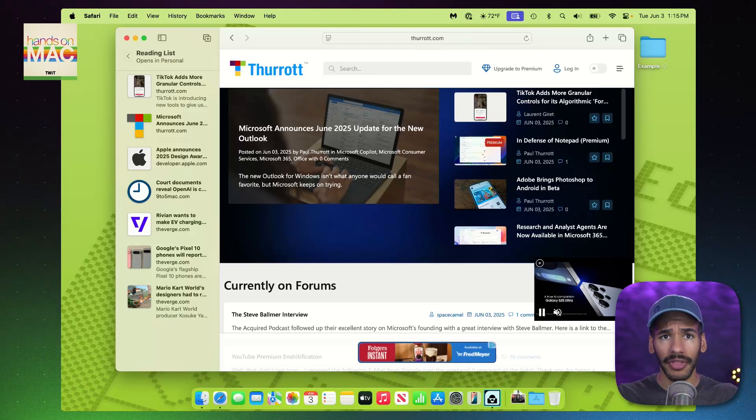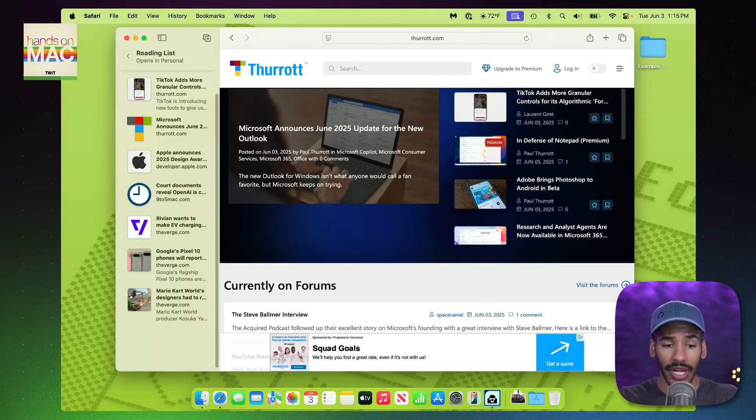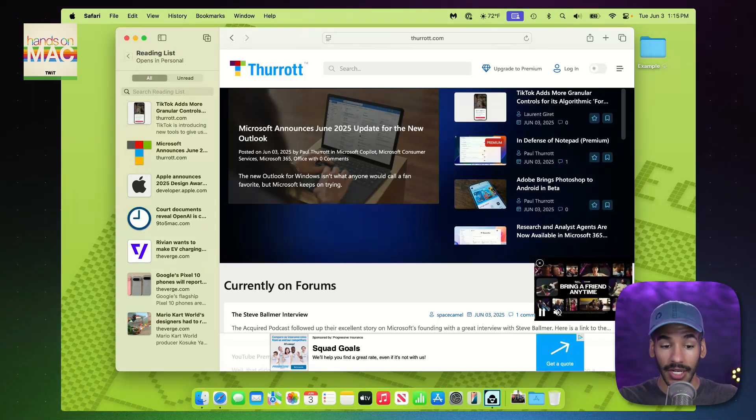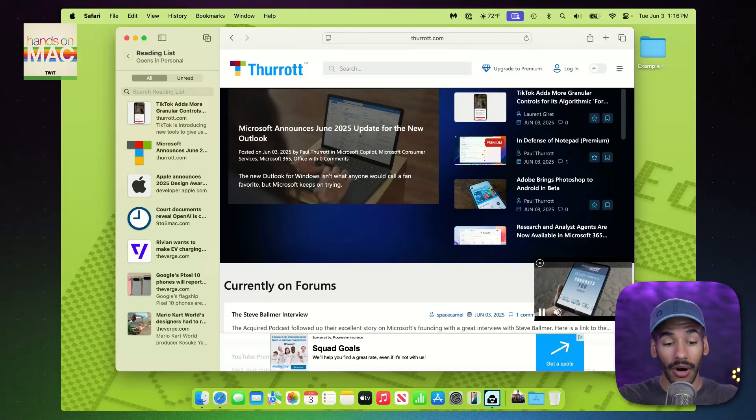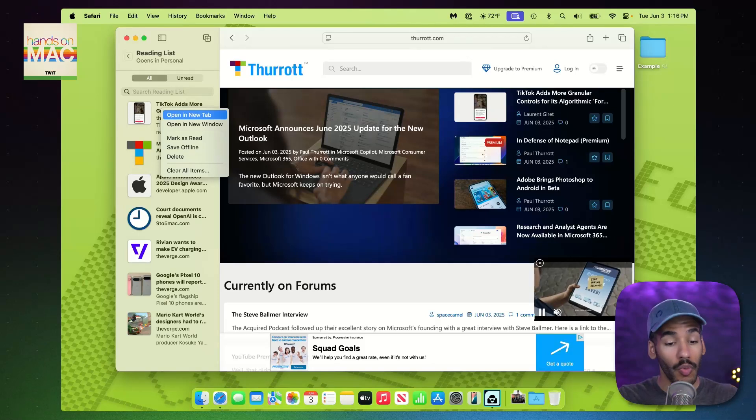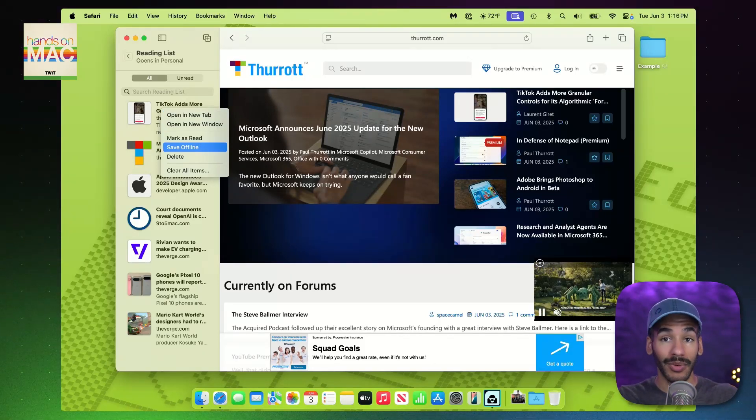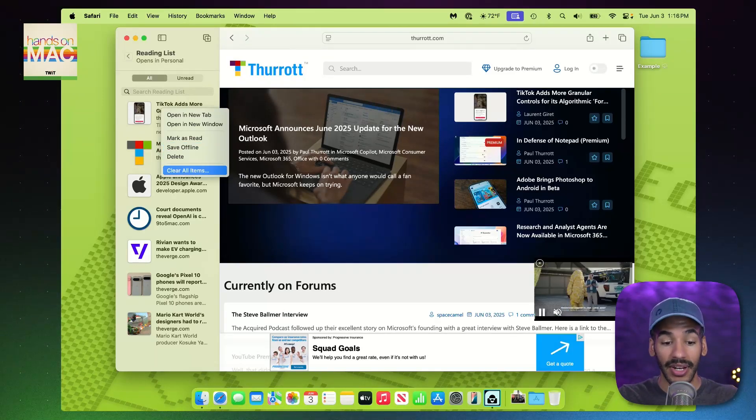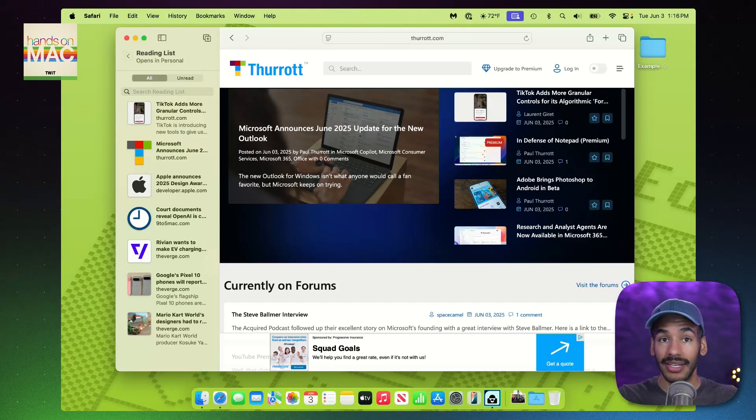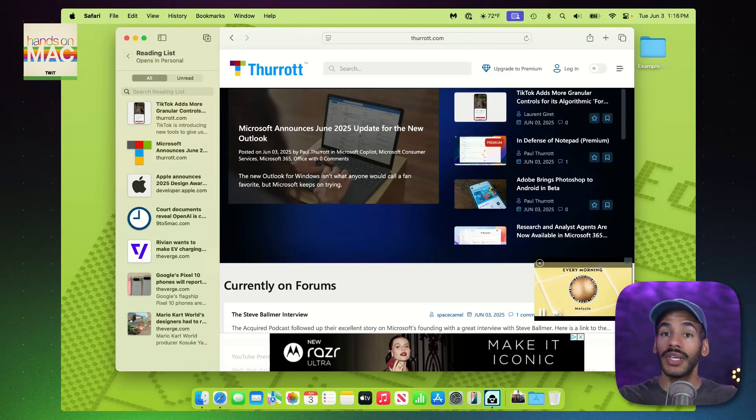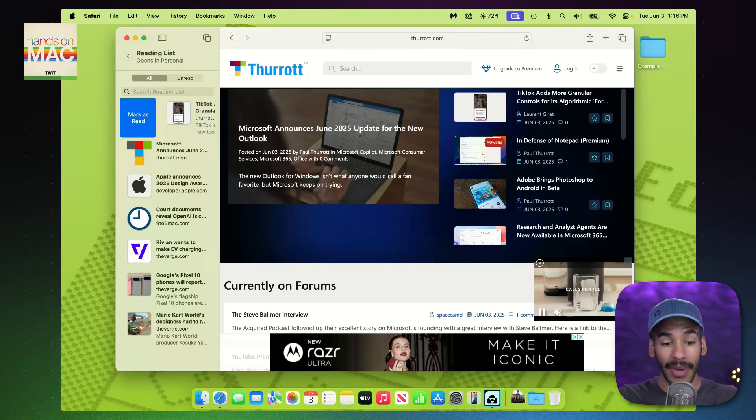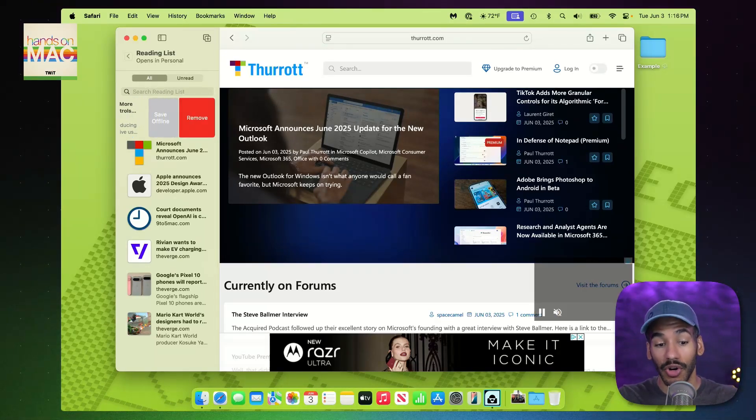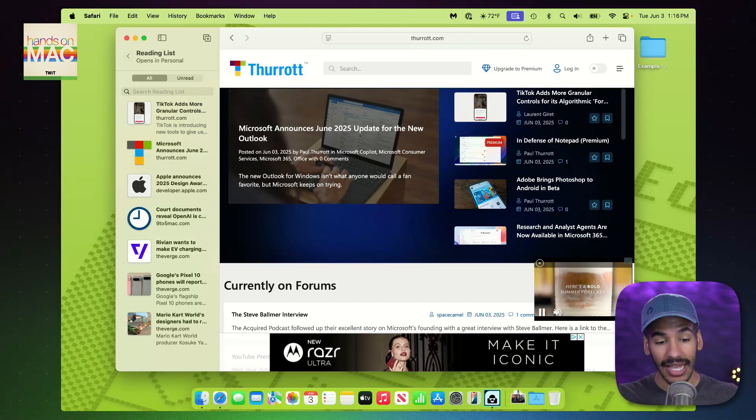Now, there are a couple things you can do when it comes to your Reading List. I can scroll down from the top so that I can search my Reading List. I can sort between what I've read and what I have yet to read. I can, of course, click on something to go to that page. If I right-click on the Reading List item, I have the option to open this Reading List item in a new tab, a new window, mark it as read, save offline, which we'll talk about in a moment, delete it, meaning removing it from my Reading List, and then clear all items. If you have a trackpad, you can swipe with your trackpad. Swiping to the right will open up the mark as read option. Swiping to the left lets you remove it or save it offline so that you can access it that way.